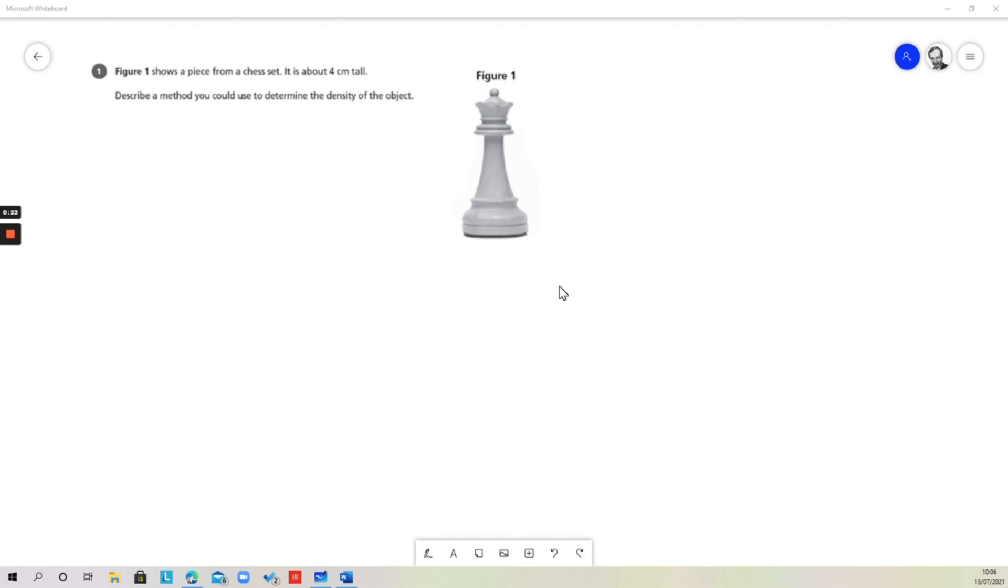Because we're asked to find out density, density is mass divided by volume. So we're going to have to decide how to measure the mass, and that's fairly straightforward. But measuring the volume is a little bit more involved, so we're going to have to think through carefully how we do that.